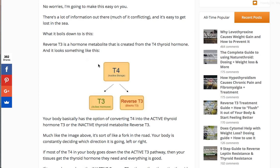So doctors give you T4, and even though it's the inactive hormone, they say the body should know what to do with it. What happens in the body — and I show this in a diagram — is that T4 has the option to turn into T3, which you want and that's good. But there's a fork in the road, and it can also turn into reverse T3.